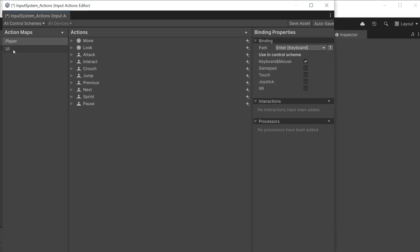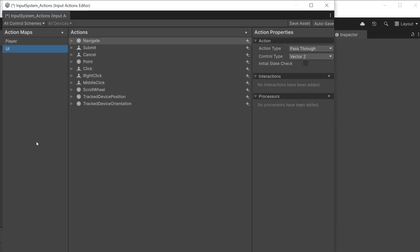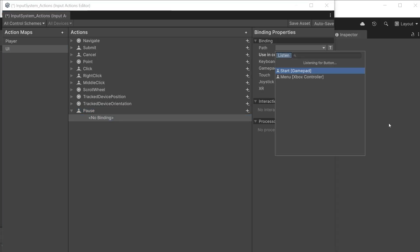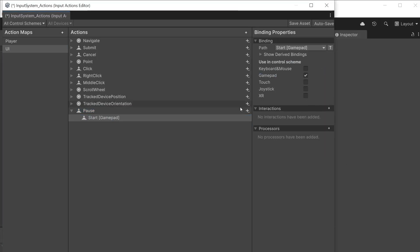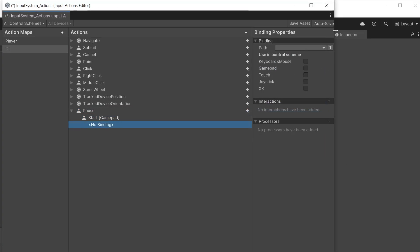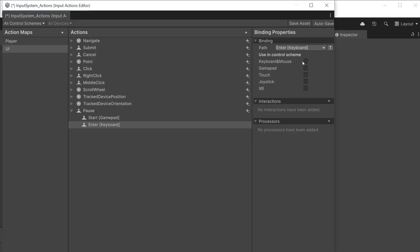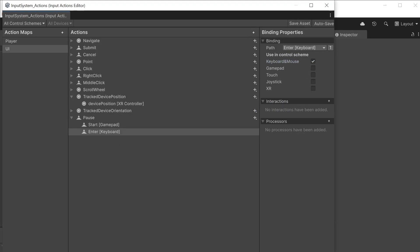Switch over to the UI action map and do the same. Add a pause action that has bindings to the start button on gamepad and enter or return on the keyboard. Click save asset to save the input system actions asset.